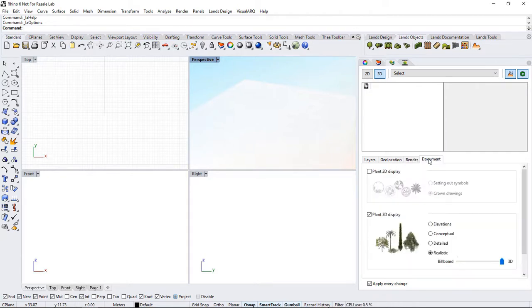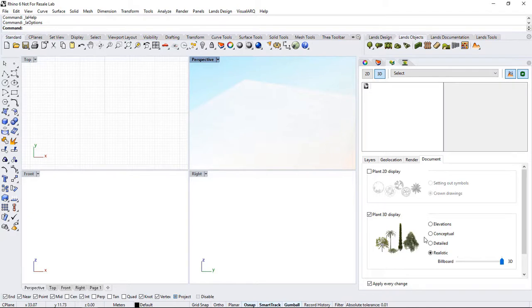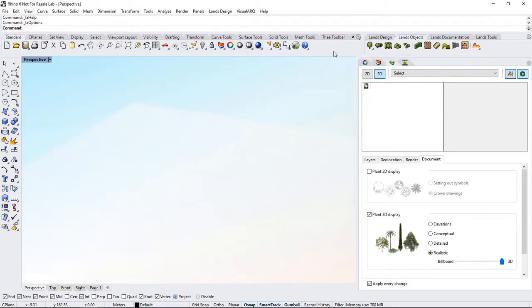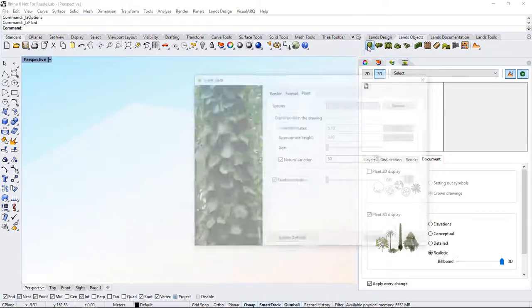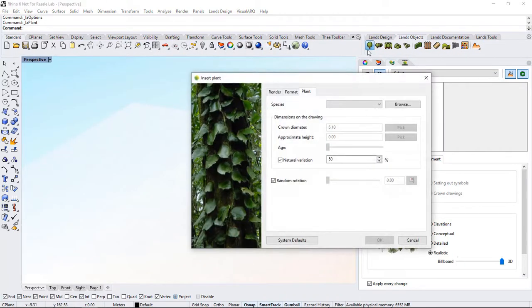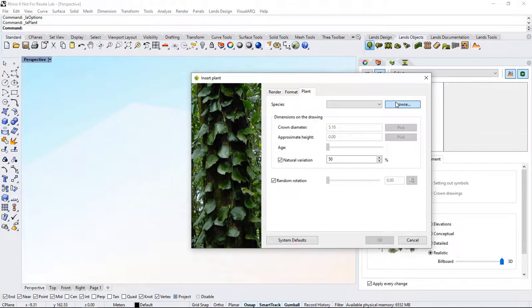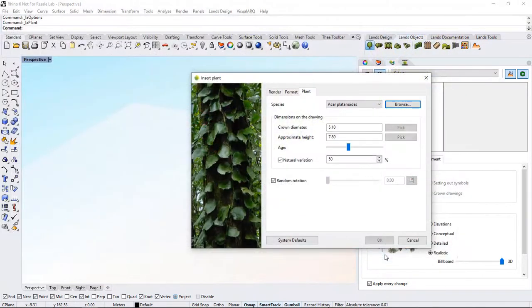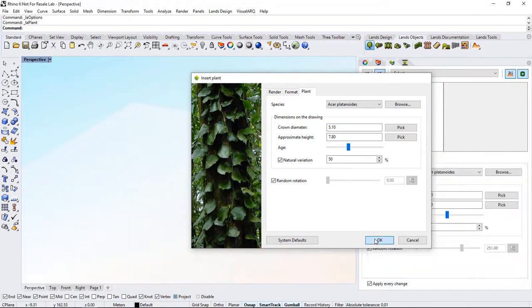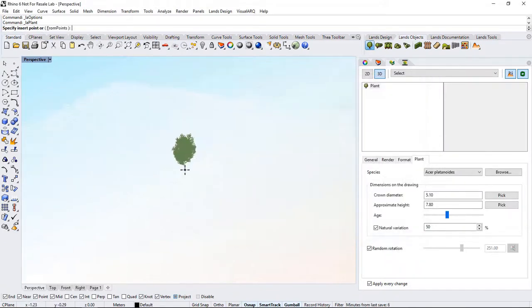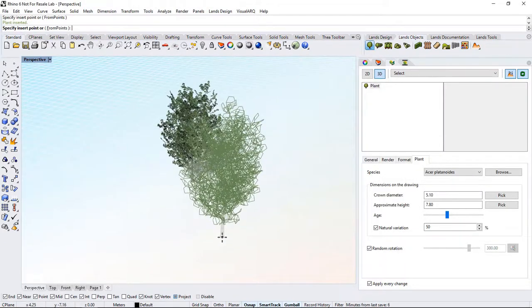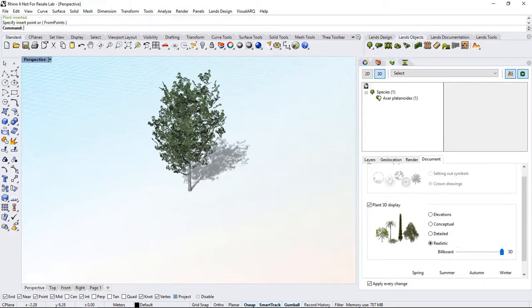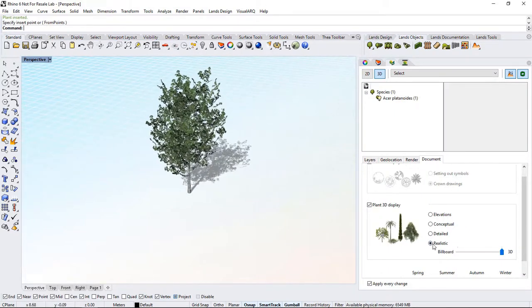Under the Document tab, we can switch between the 2D and 3D display of plants. Let's insert a plant to better understand the different representation modes for this object type. I'll run the Plant command. I select a plant from the plant database. Insert it in the model.